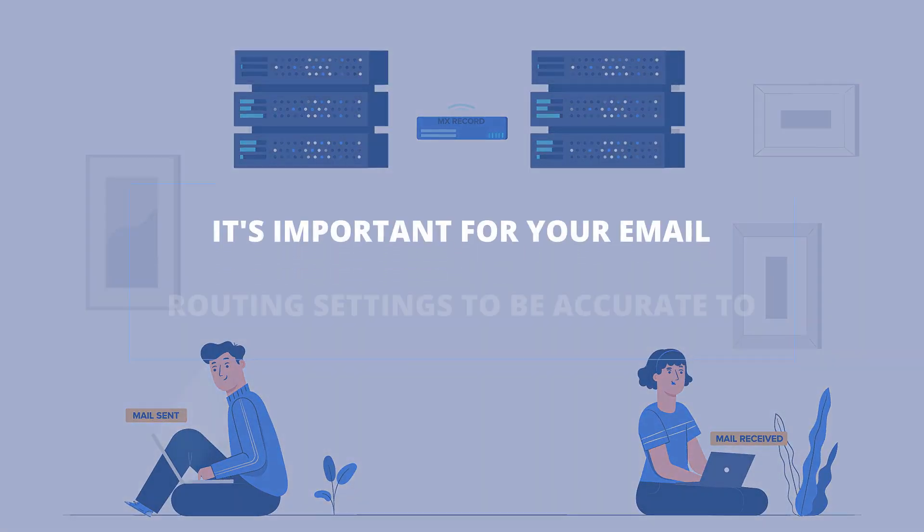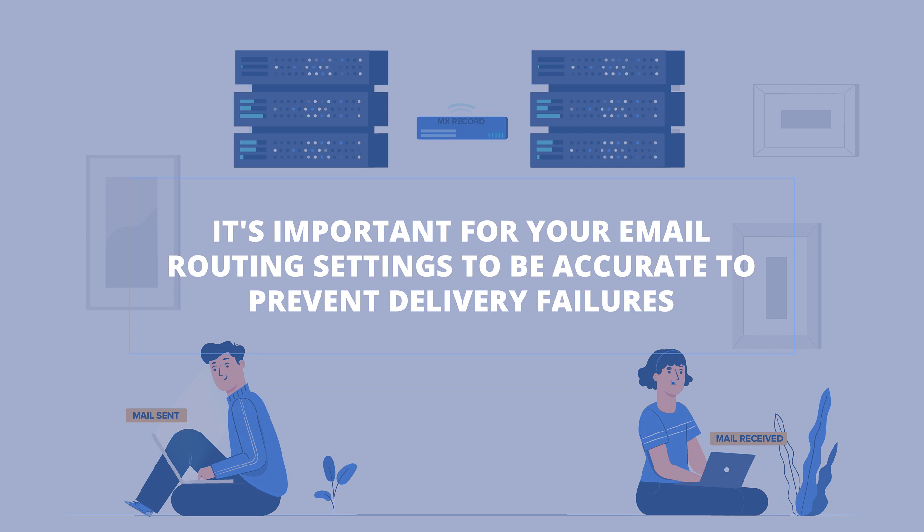It's important for your email routing settings to be accurate to prevent delivery failures.